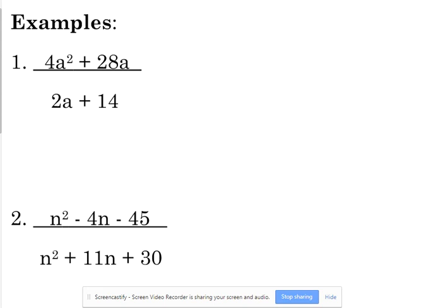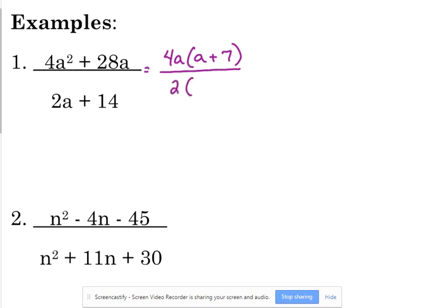Let's look at example number one. We're going to factor 4a squared plus 28a over 2a plus 14. What do we need to factor out of the numerator? 4 and a — take out a GCF of 4a. When we factor that out, we are left with a plus 7. In the denominator, we factor out 2 and we're left with a plus 7. Now, we're not going to cancel yet — we're going to deal with our excluded values first.